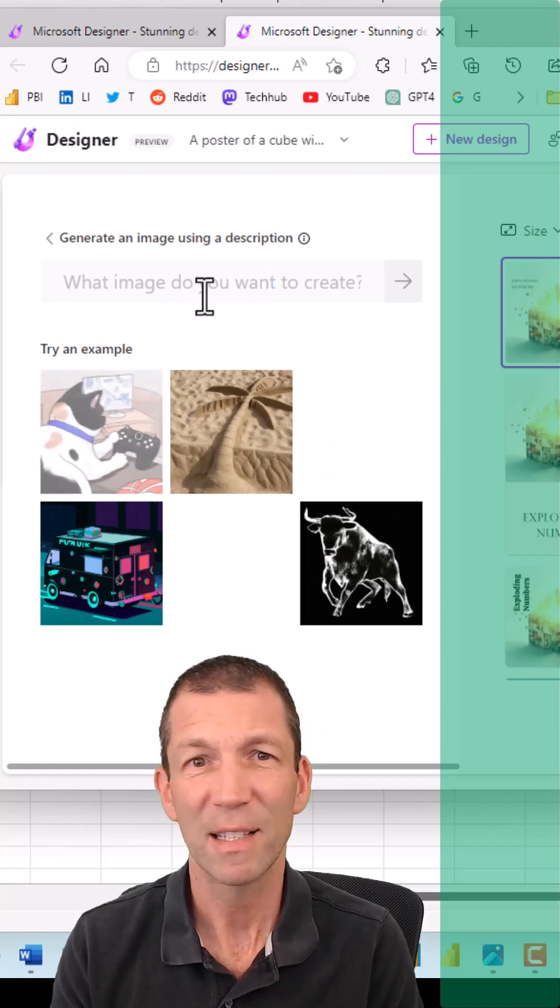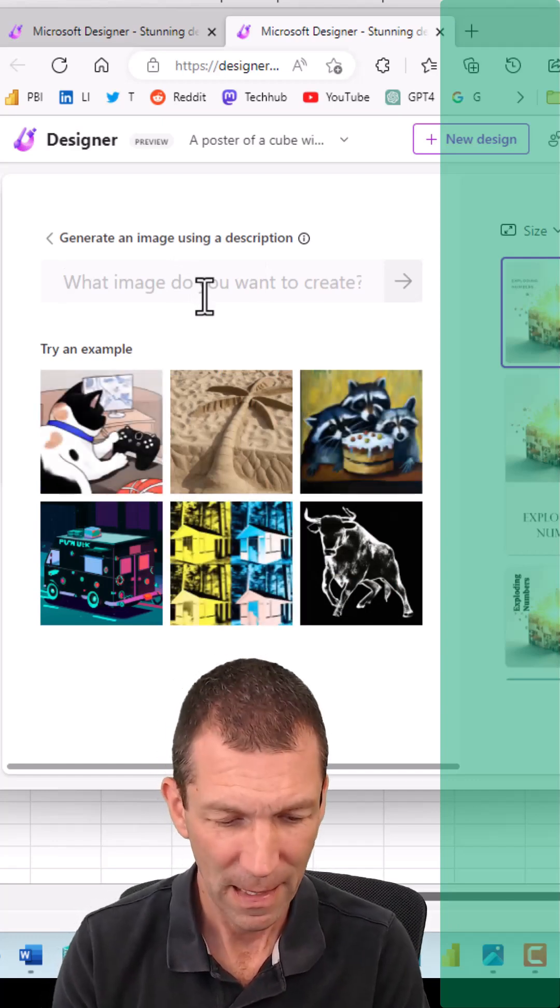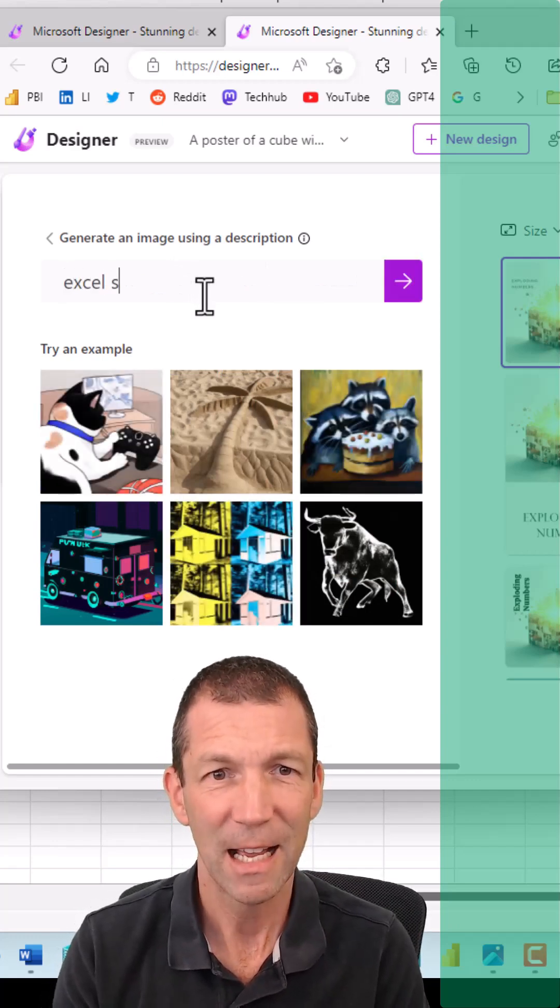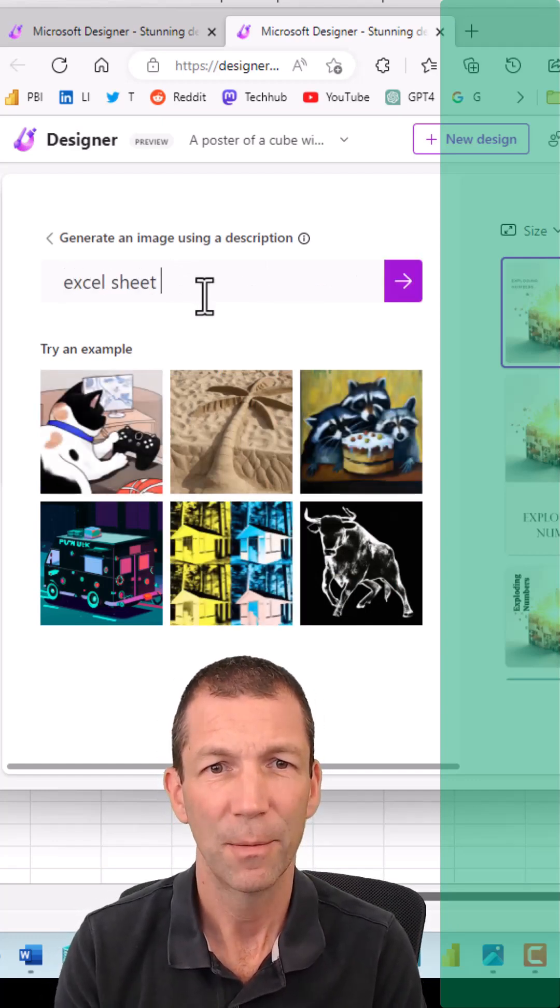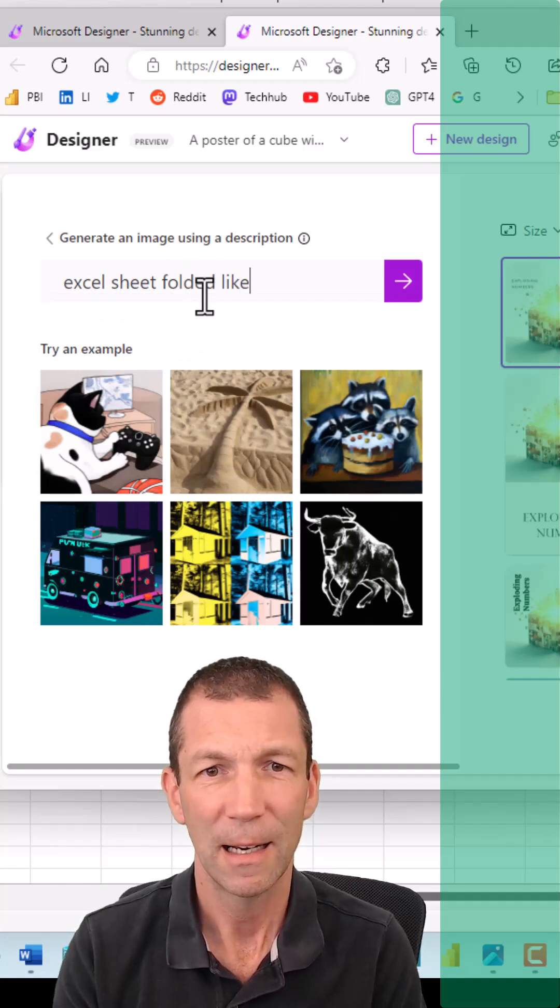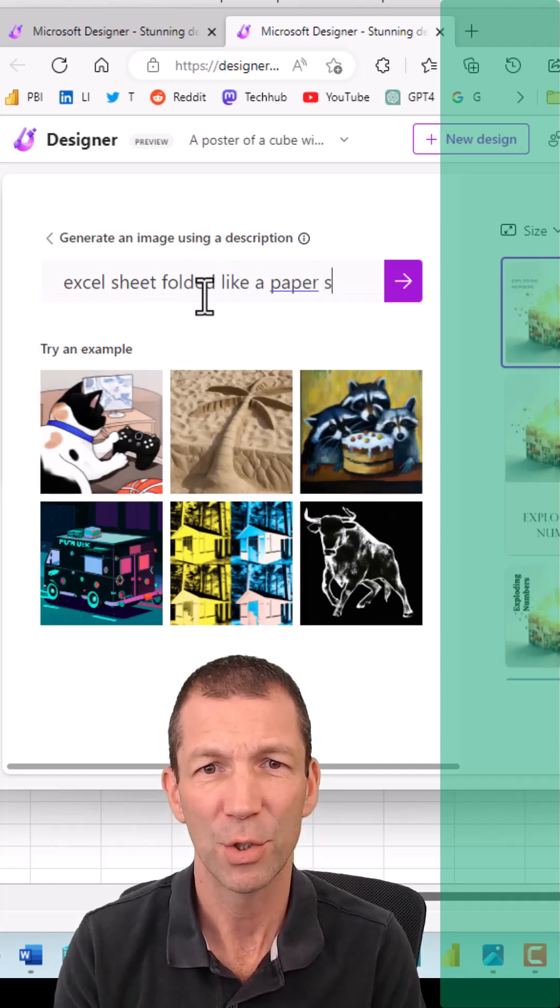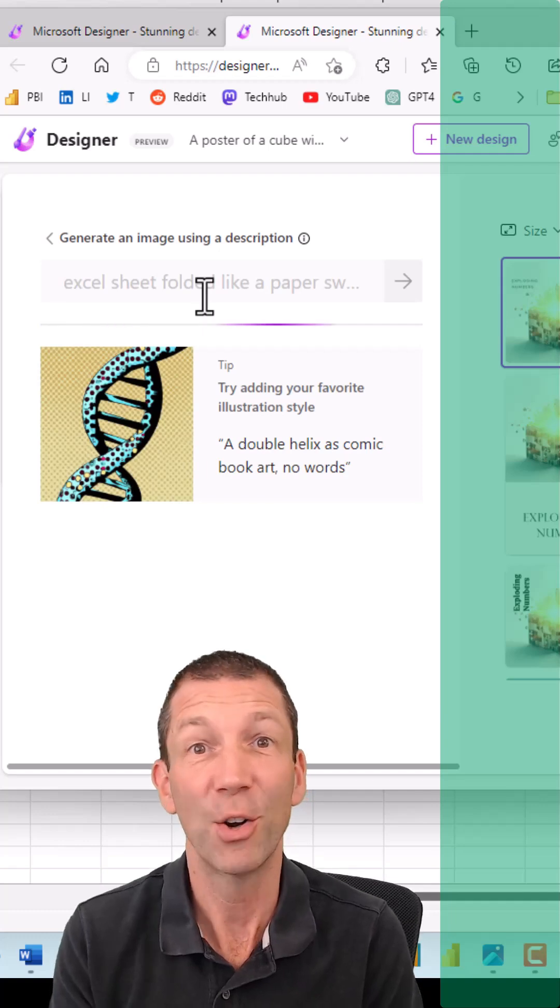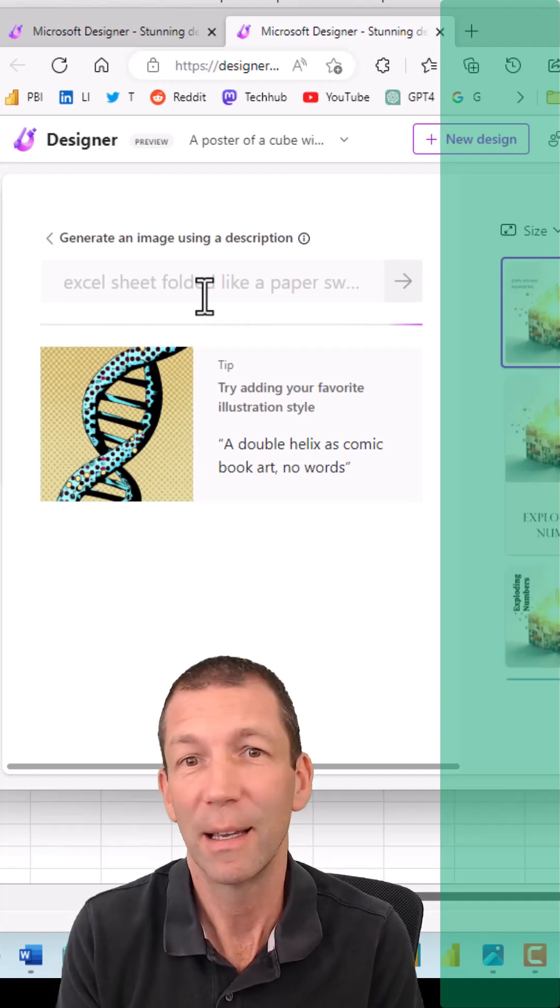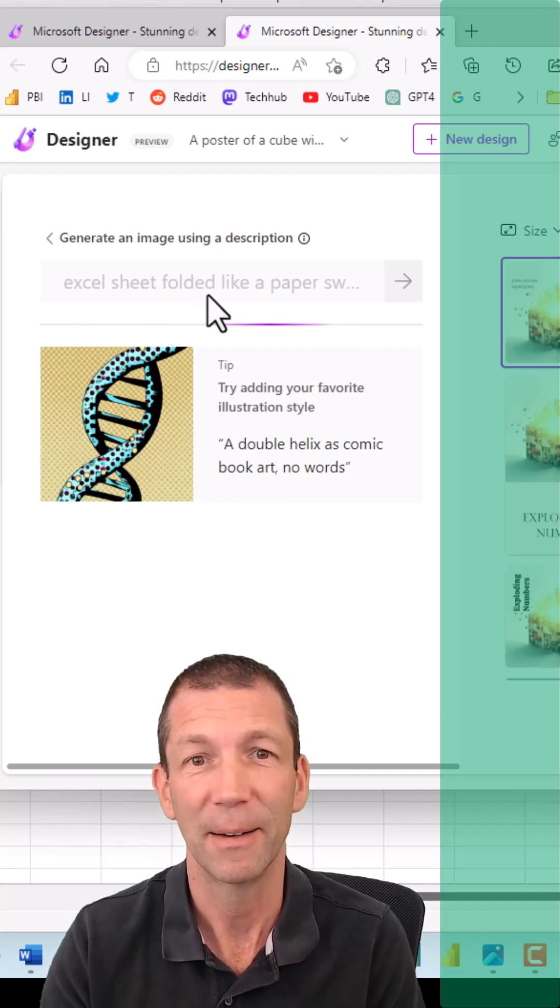Okay let's try something like Excel sheet folded like a paper swan. I don't know if this will work. It always seems to work. It's amazing.